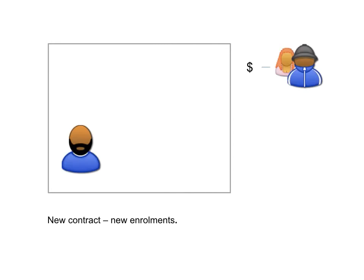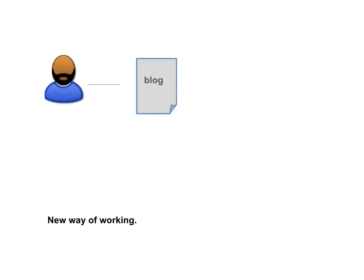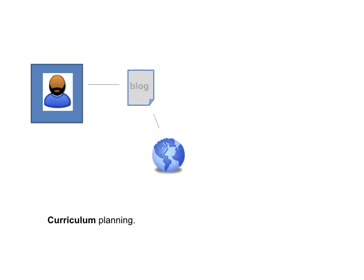Oh, a new contract and new enrolments with new money comes into the system. But hang on, let's have a think about how this works.